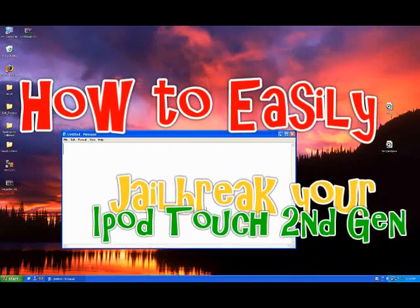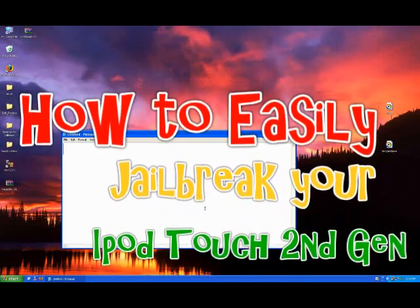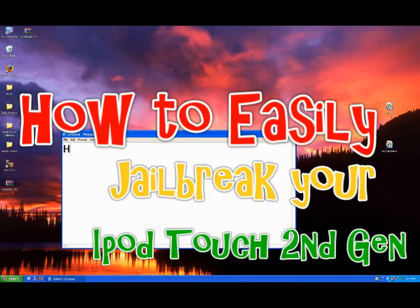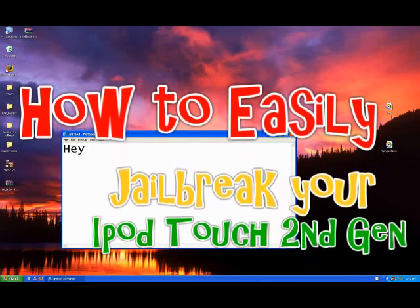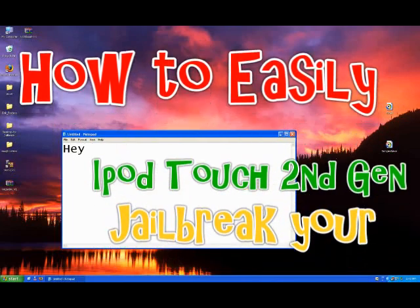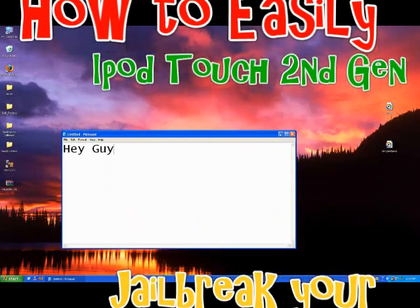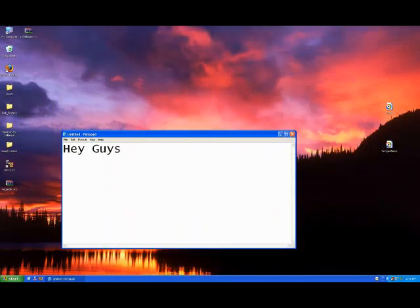All right, hey guys. In the following video I'll show you how to easily jailbreak your iPod Touch second generation.